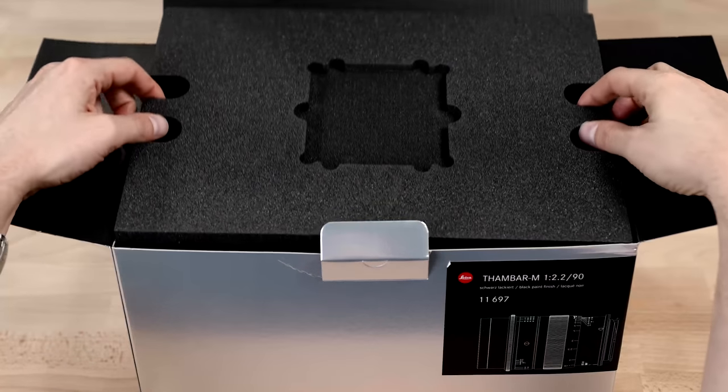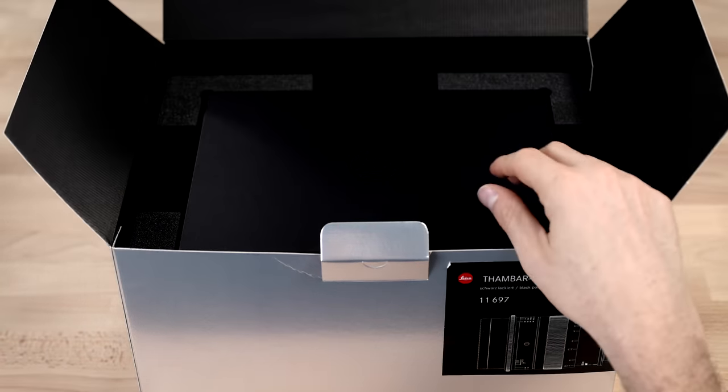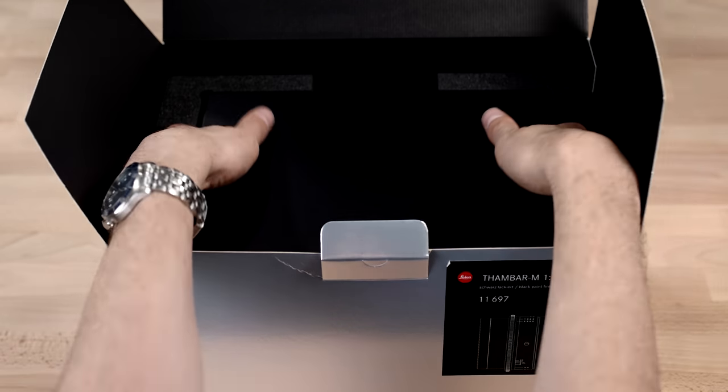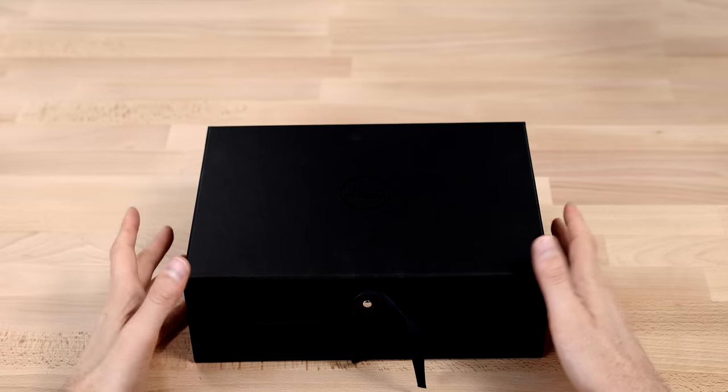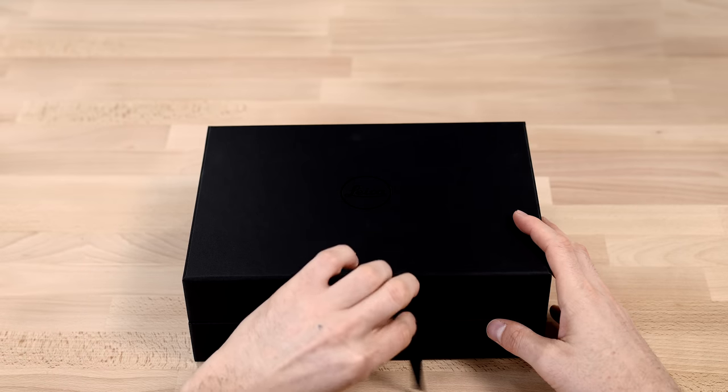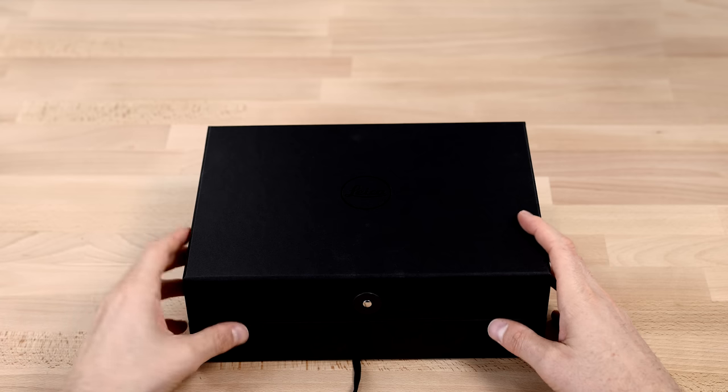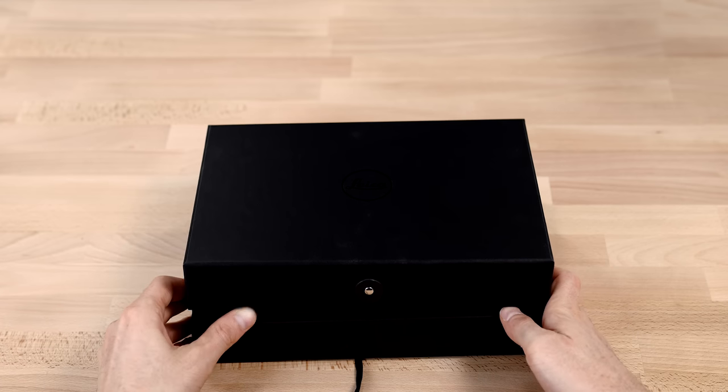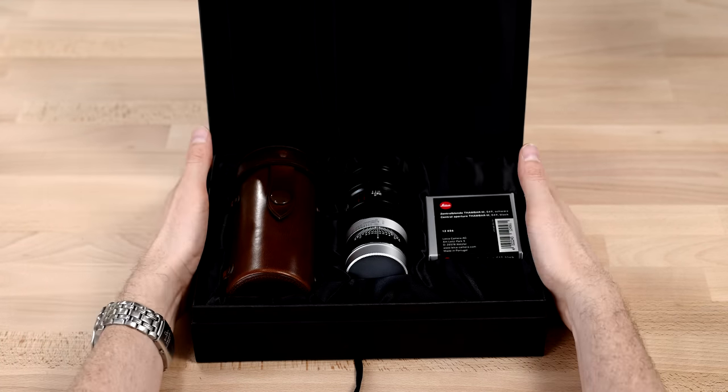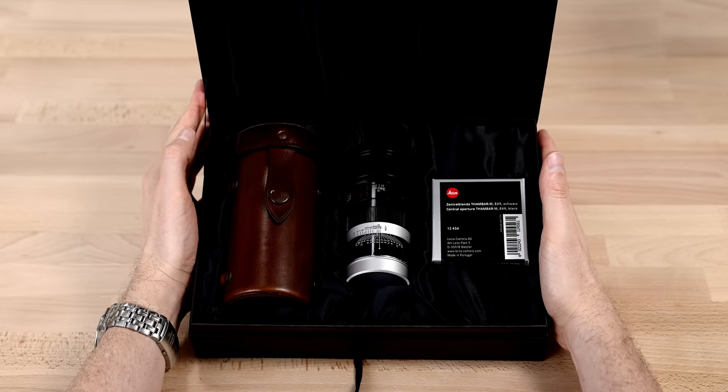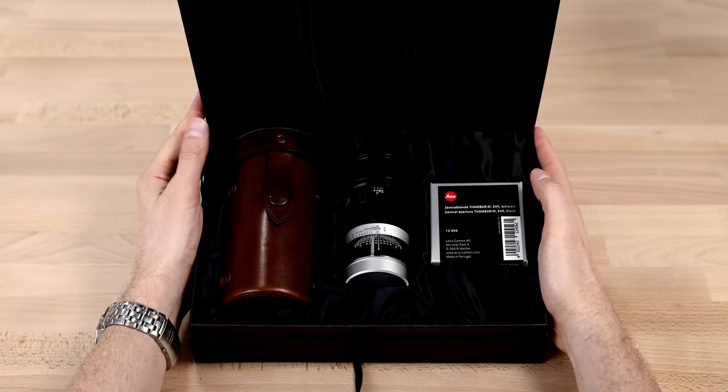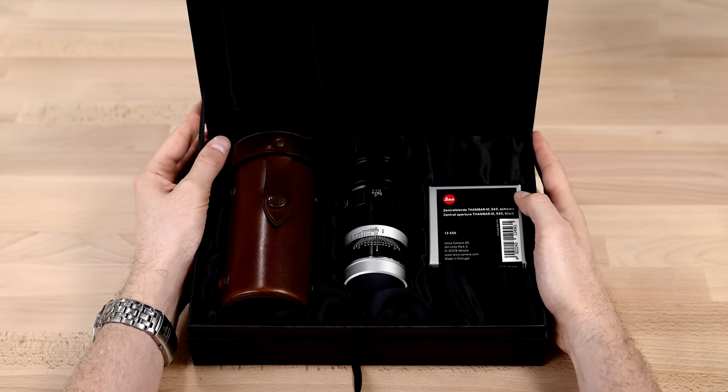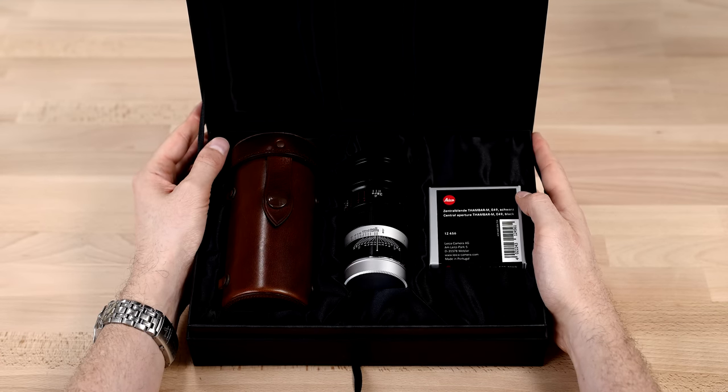Underneath this piece of foam, take that out, we get to the lens box itself. Okay, so now that we have the lens box, a nice presentation box, we just pull the sash away, and it opens right up. And inside we can see the lovely contents here. So I'll take everything out, we'll take a look at it one by one.